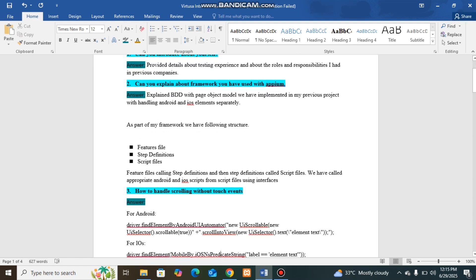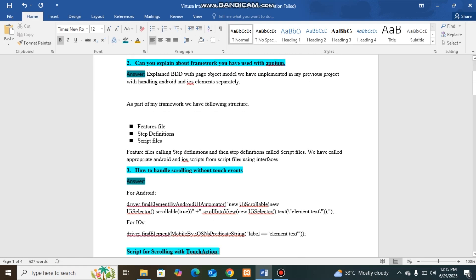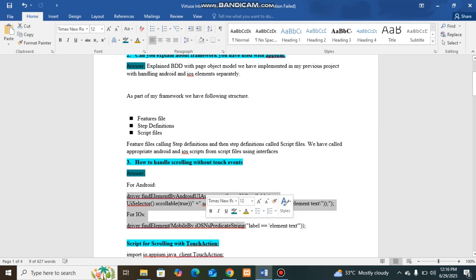Next question I was asked was: How to handle scrolling without touch events? Scrolling can be handled with touch events, which have some advantages, but the interviewer wanted to know whether I have knowledge on dealing with scrolling without touch events. So I have explained about scrollable method.